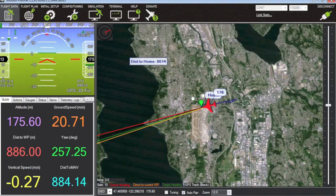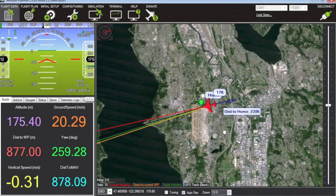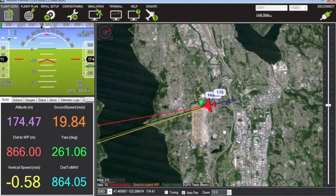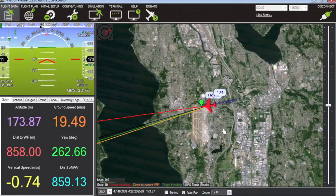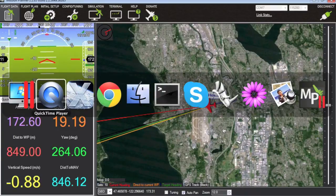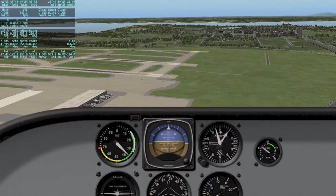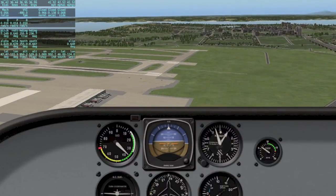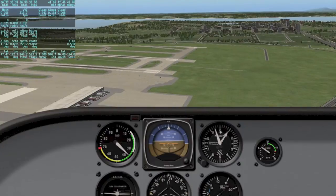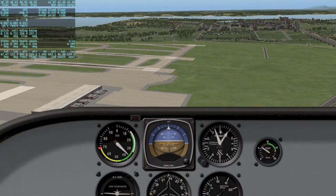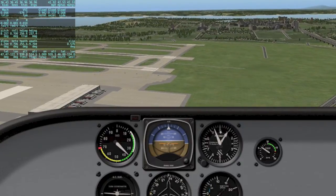Now you can see we're getting close to home and if you're familiar with the ArduPlane software, if you don't have it set to automatically land what it will do is it'll kind of circle around the home point.